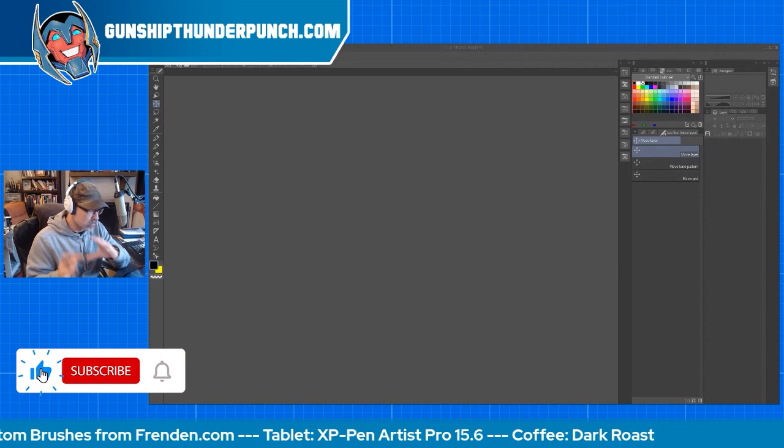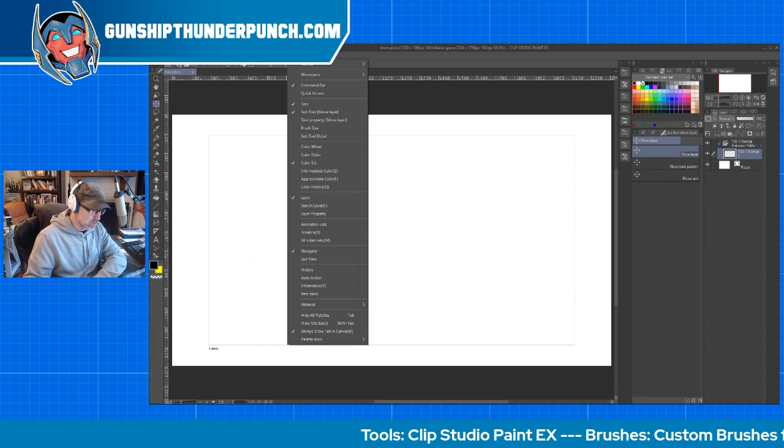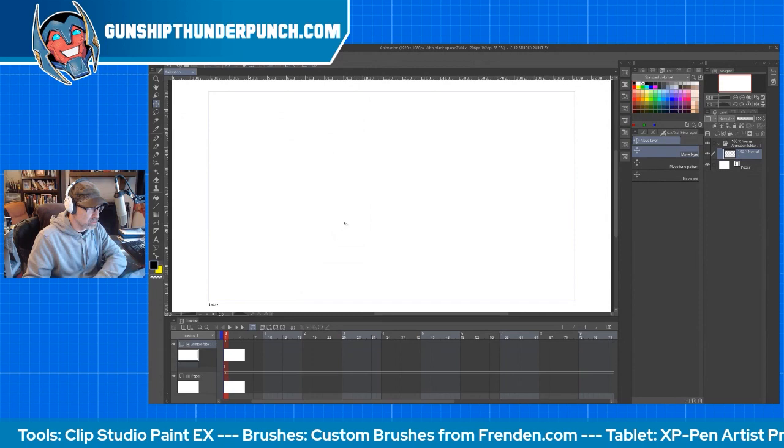So let's go ahead and make an animation project here. I'll hit OK. Now you will have to make sure if you're brand new to this, that you go up to window and go down to show the timeline. Super important.